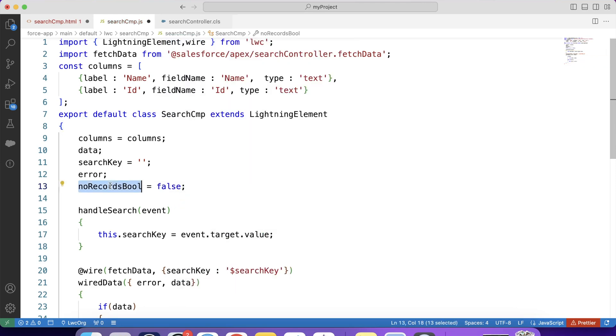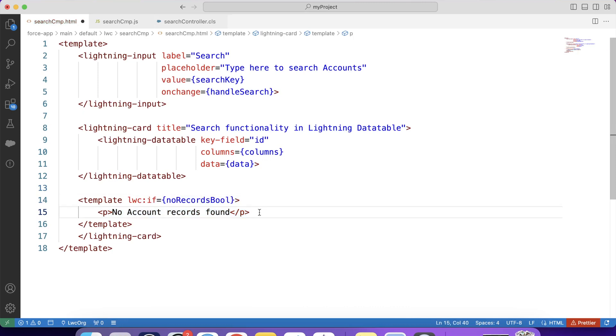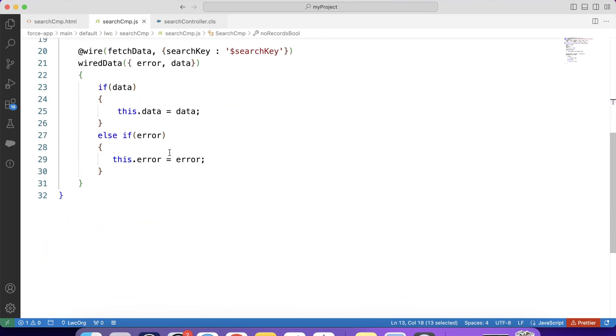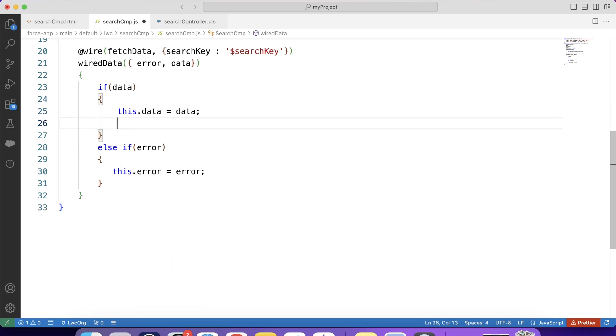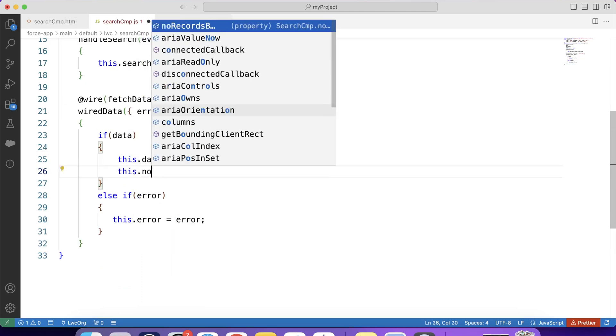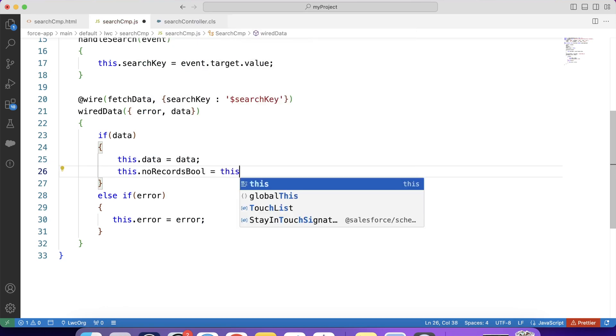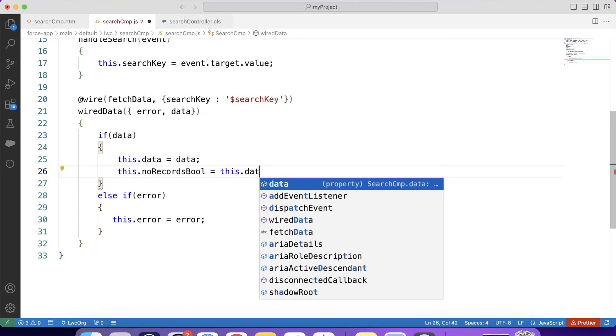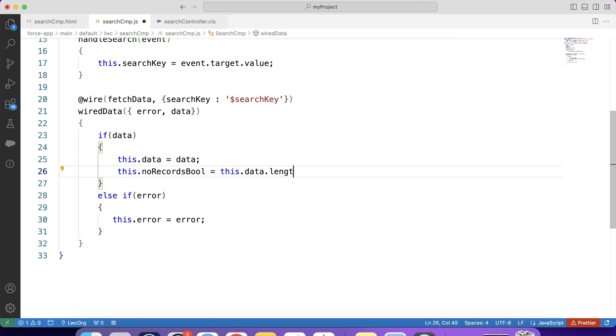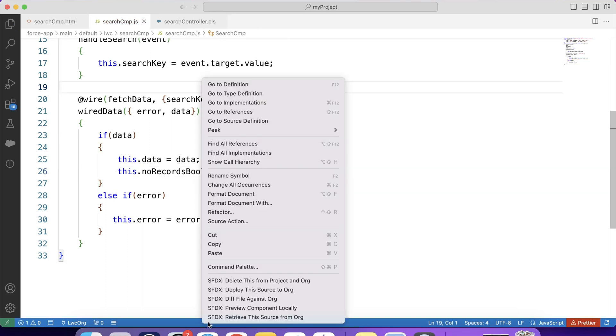So guys, this message will be visible only when the value of this variable gets true. Now the question is, when will this boolean variable get true? So this variable will get true if there are no records present in data variable. So for that, we need to do something like this. this.noRecords = if data.length is zero. Save it and deploy it to org.